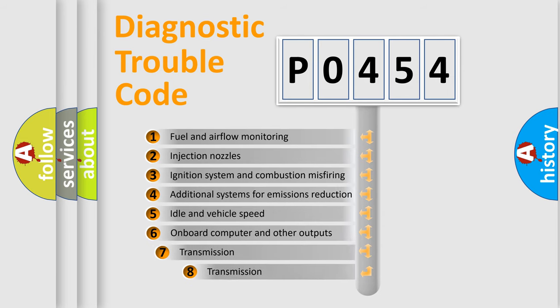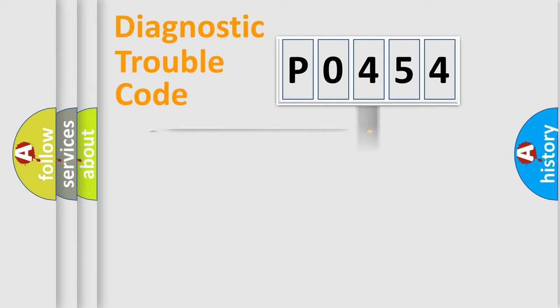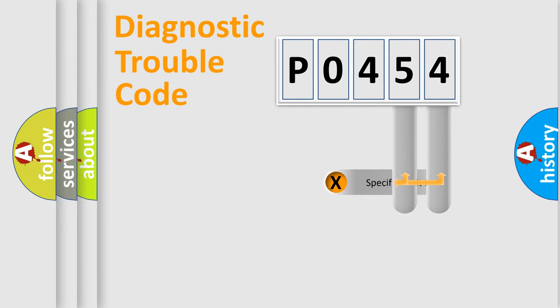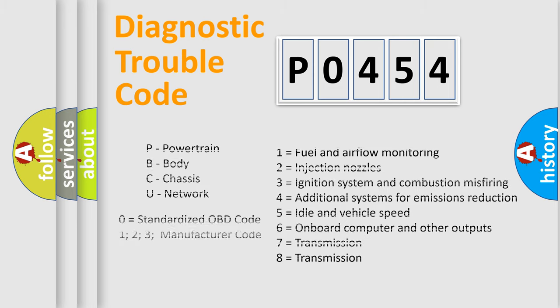The third character specifies a subset of errors. The distribution shown is valid only for the standardized DTC code. Only the last two characters define the specific fault of the group. Let's not forget that such a division is valid only if the second character code is expressed by the number zero.